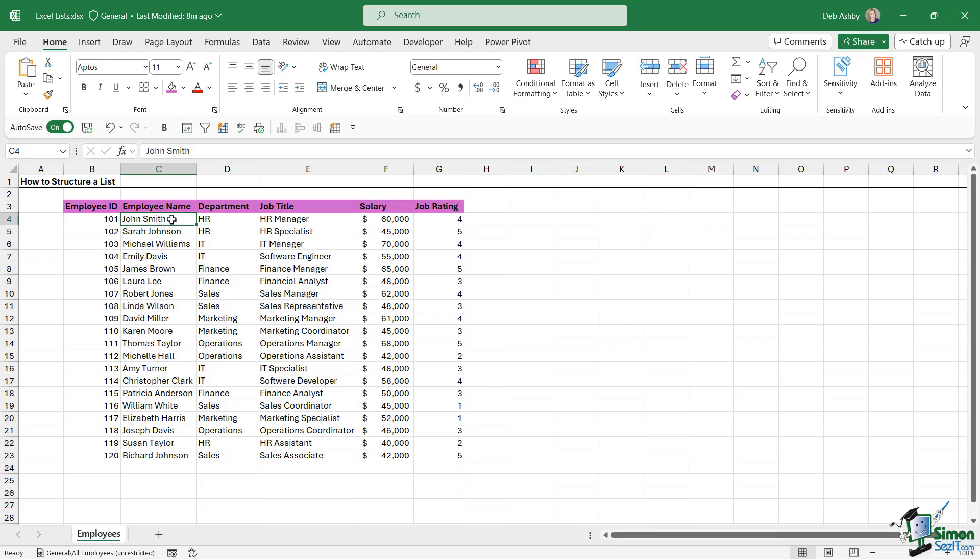Now when it comes to sorting Excel data, there are a few different types of sort that we can do. We can do a single level sort, a multi-level sort, and we can even do a custom sort using custom lists. We're going to discuss all of these different methods in this section.